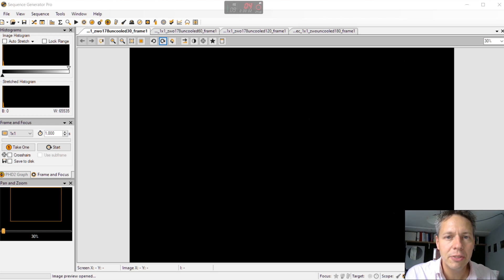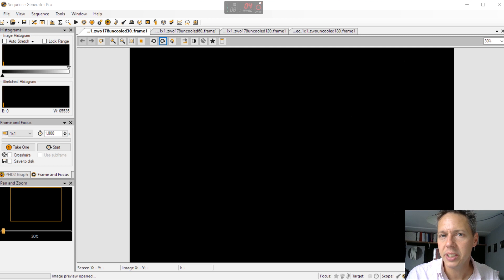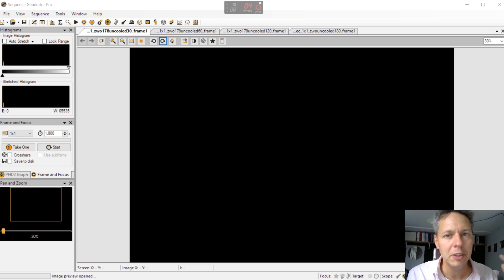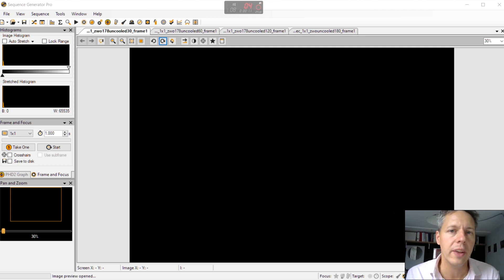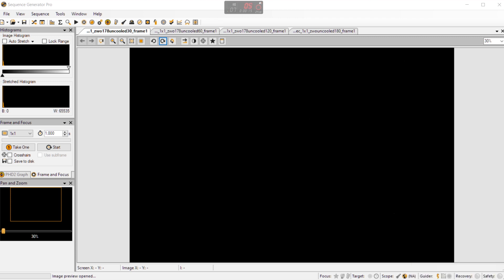So hi folks let's first look at the dark frames I have been getting using this camera. So I have made a difference between images that are cooled and that are not cooled. So let's see those results right now.